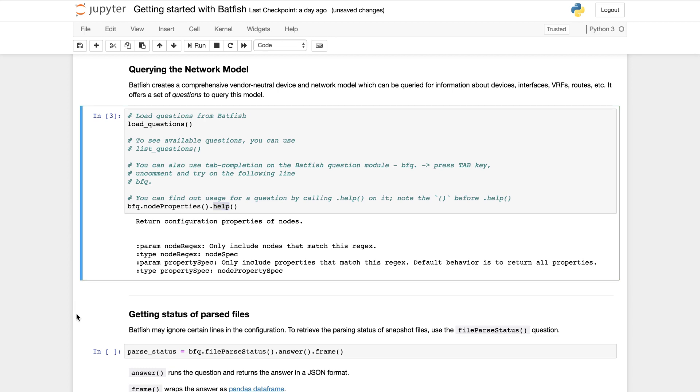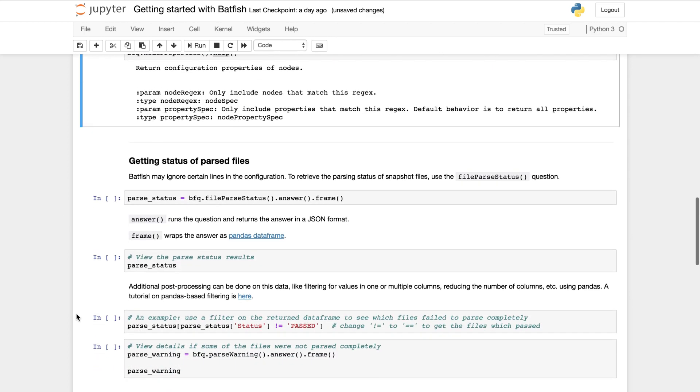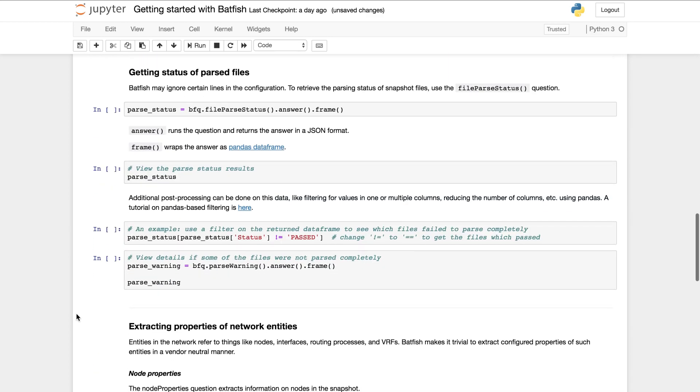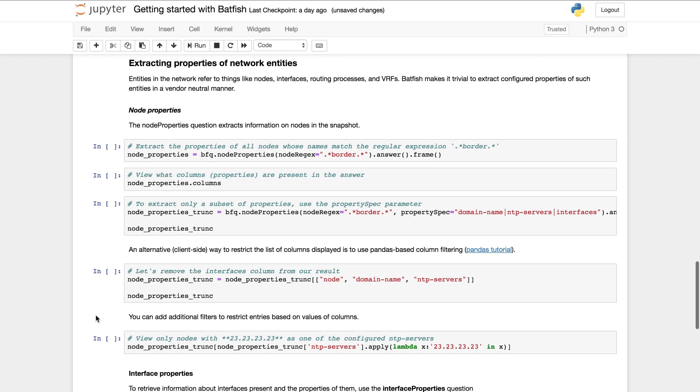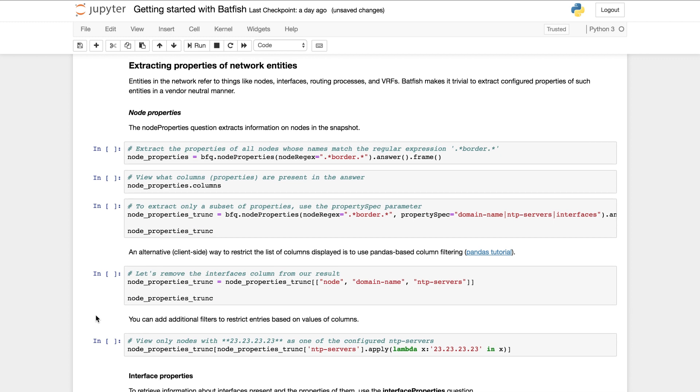One of the questions lets you see how well Batfish understood your data. This may be useful when you supply Batfish new types of data. This part of the notebook describes its usage but I will skip it in this demo. I will instead talk about three other types of information that you can extract. The first is extracting properties of network entities like nodes, interfaces and routing processes.